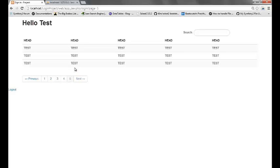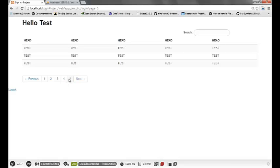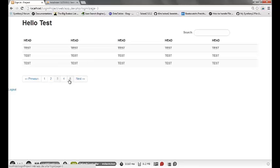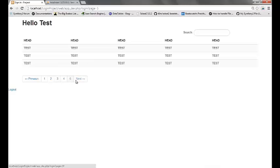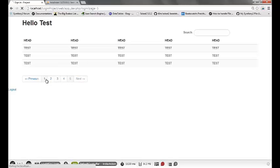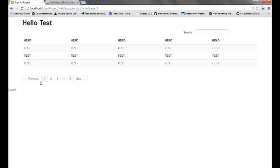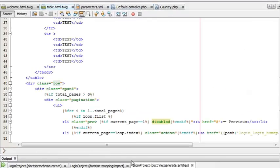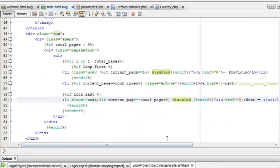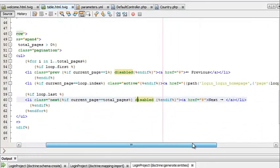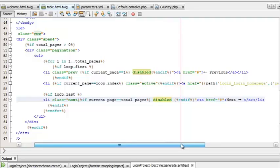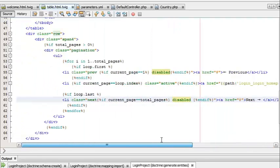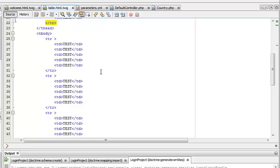The pagination is working and showing the total number of pages based on the number of rows in the database. Now we can use the countries variable that was passed to the twig which contains the data.